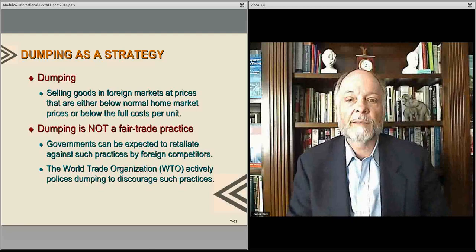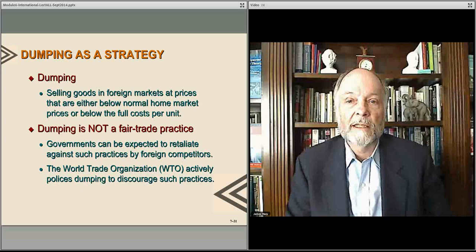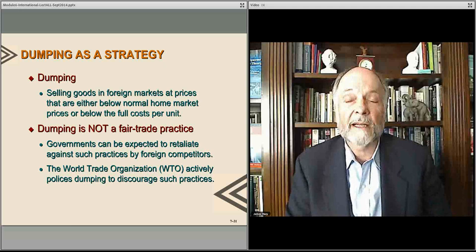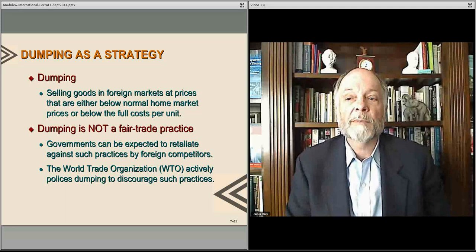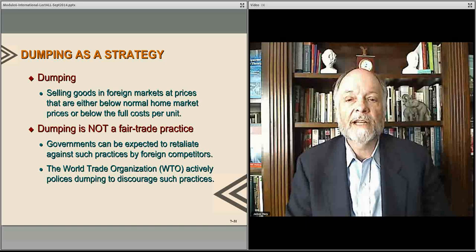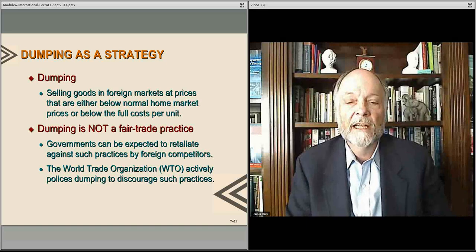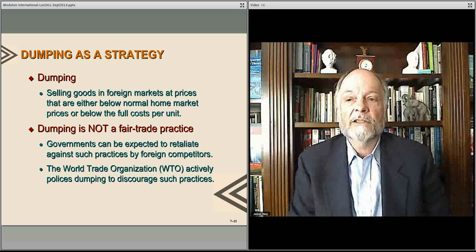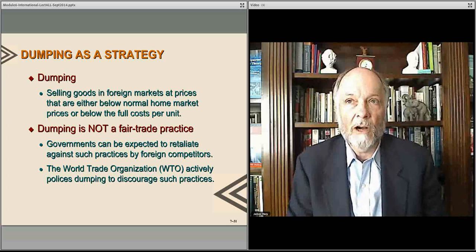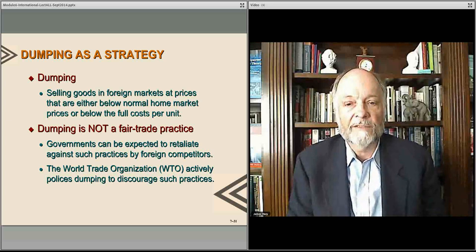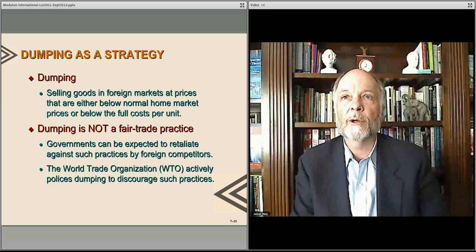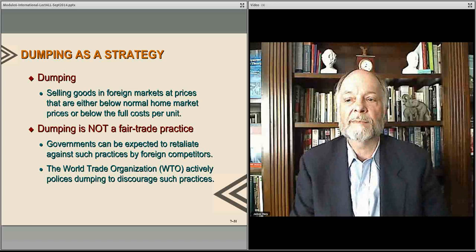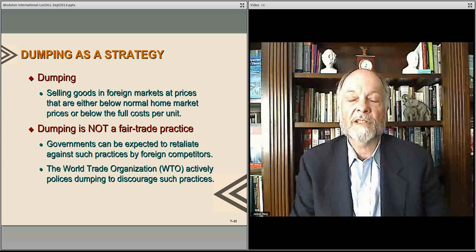This leads to an important concept in strategy which is not considered a fair practice, and that's called dumping. If you think about it, if you have a strong profit sanctuary and you want to enter a new marketplace, it is possible that you could actually sell your product for less than cost — less than it costs you to make and distribute it — because you're making so much profit in your local market. You can establish market share by essentially subsidizing that foreign market, even in your profit and loss statement. This is called dumping.